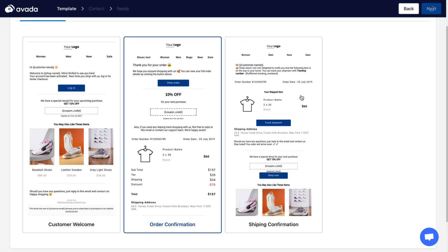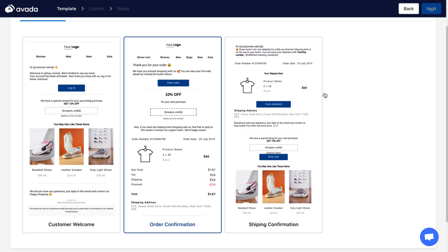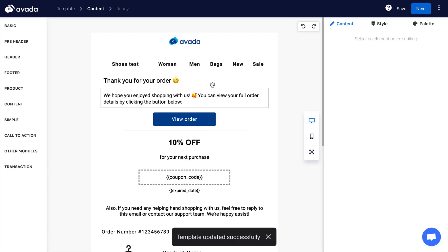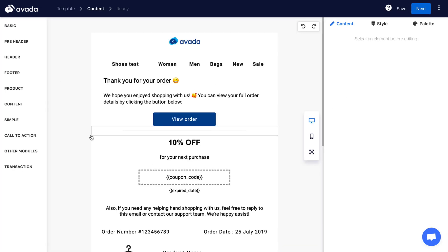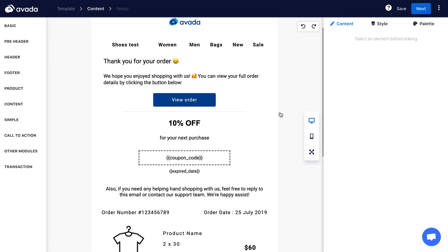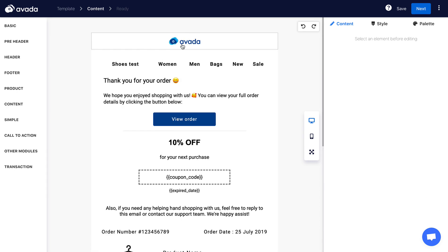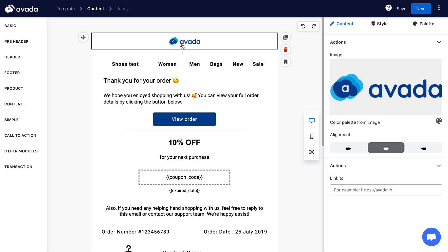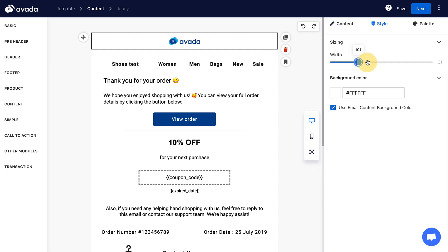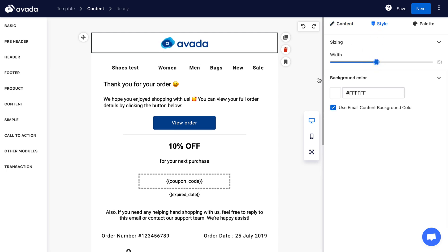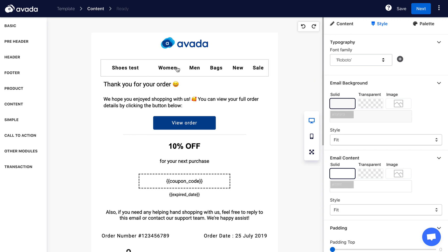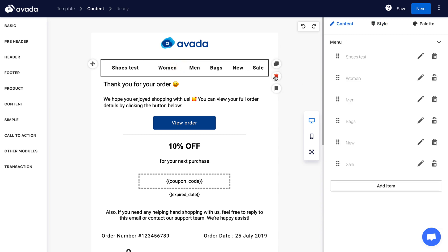The email template pre-built for you is now open. You can easily edit any information in the email — just click right on it and make all your edits in the right column. For example, I want to adjust my logo a little bit.